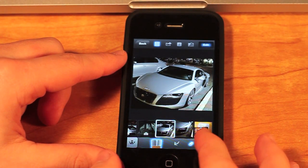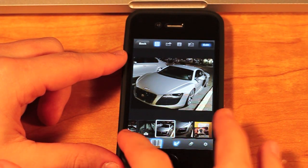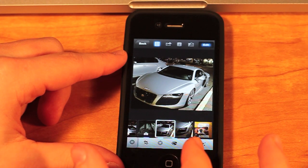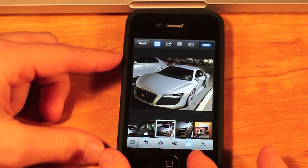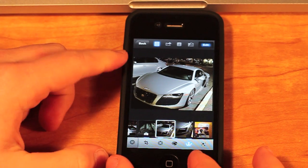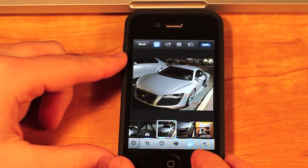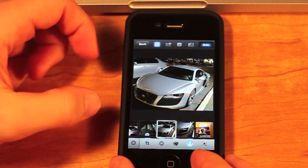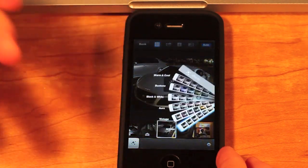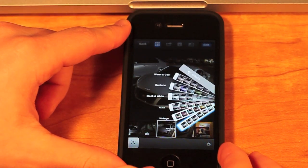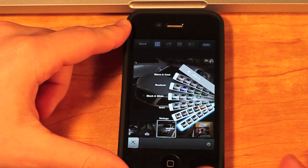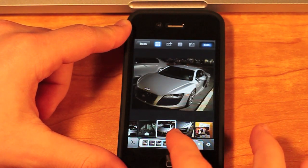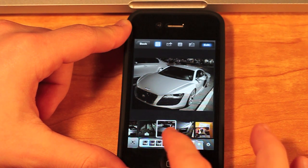You also have the eraser and other features there. Once you're done with all those, you can additionally do effects — this is also exclusive to iOS devices. I have not seen this in the actual desktop iPhoto, and this will allow you to do different effects like Instagram. So I'm going to go into vintage.